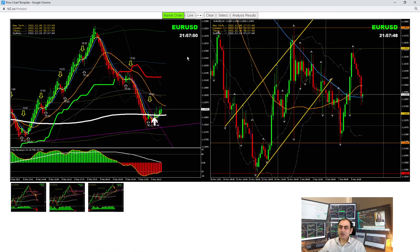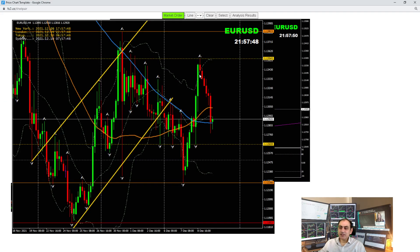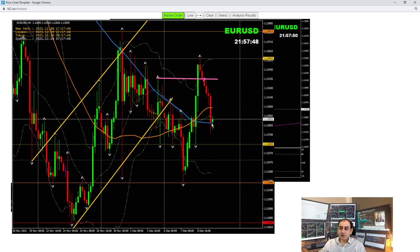If you look at EUR/USD on the four-hour chart, yesterday we had such a nice beautiful rally — if you haven't seen my yesterday analysis review, the link is given in the video description. Today we were expecting a pullback at this level, but price did not develop any pullback. We have a nice short trade here as soon as the price hit this level, and that's what I explained to my traders. Price respected this level many times. Let me share how I analyze intraday to refine the entries and exits.